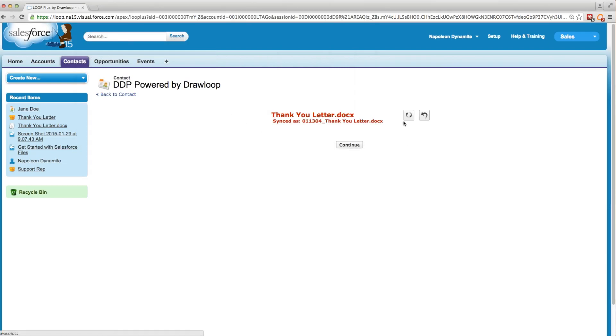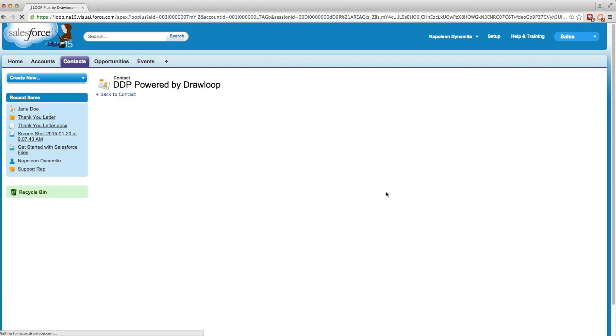Then we'll sync the change we made, and as you can see, it shows our one update. So we'll continue merging the file into our PDF by clicking continue.